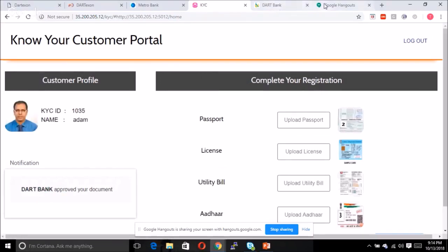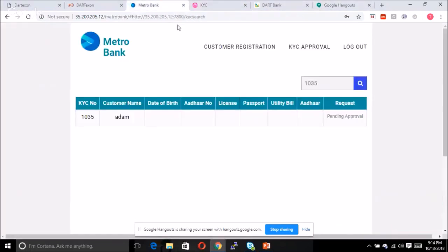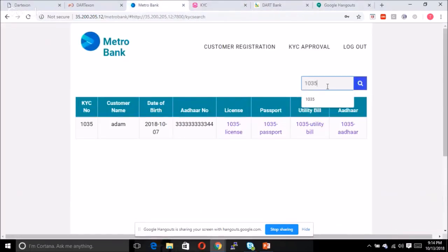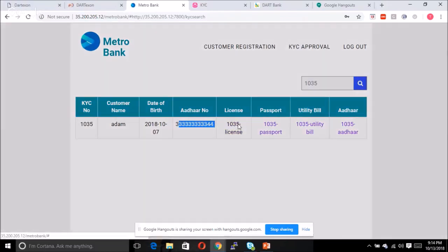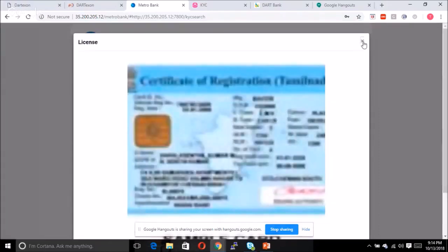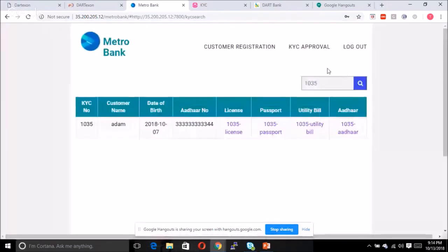Let's say Adam approves the request. Going back to Metro Bank, the bank will now be able to see the entire customer details, including the social security number, the license number, and so on.